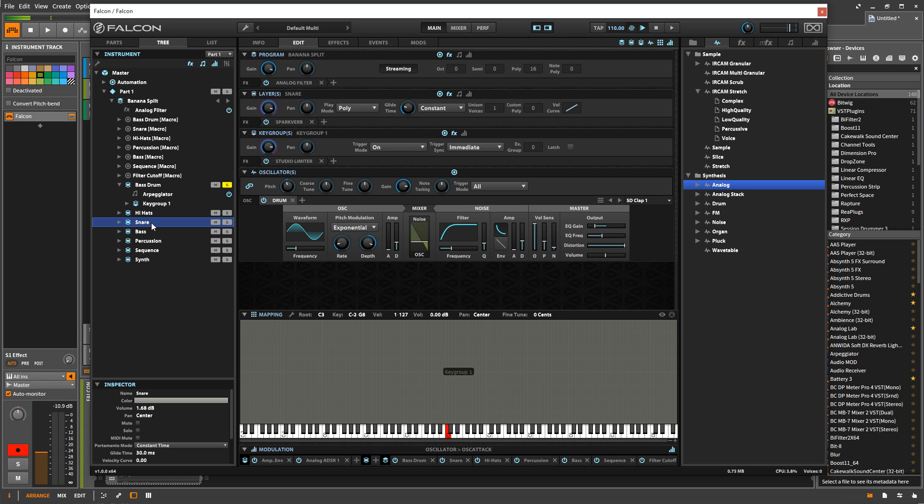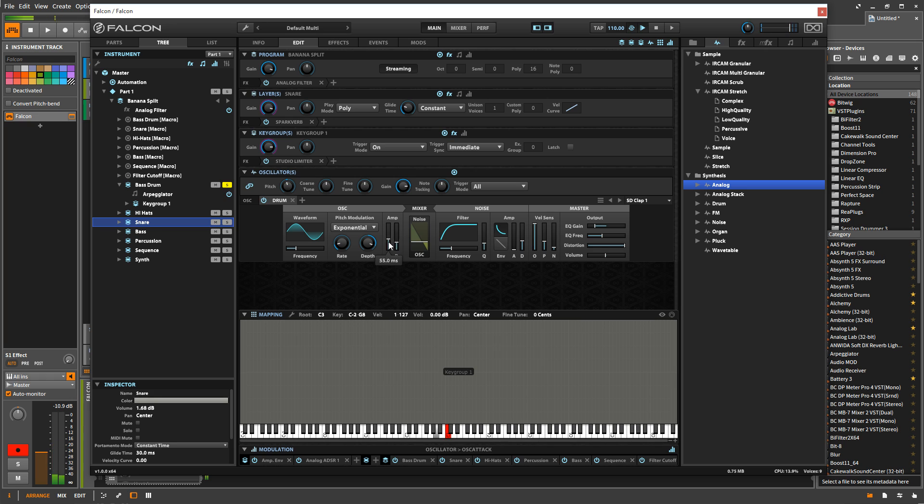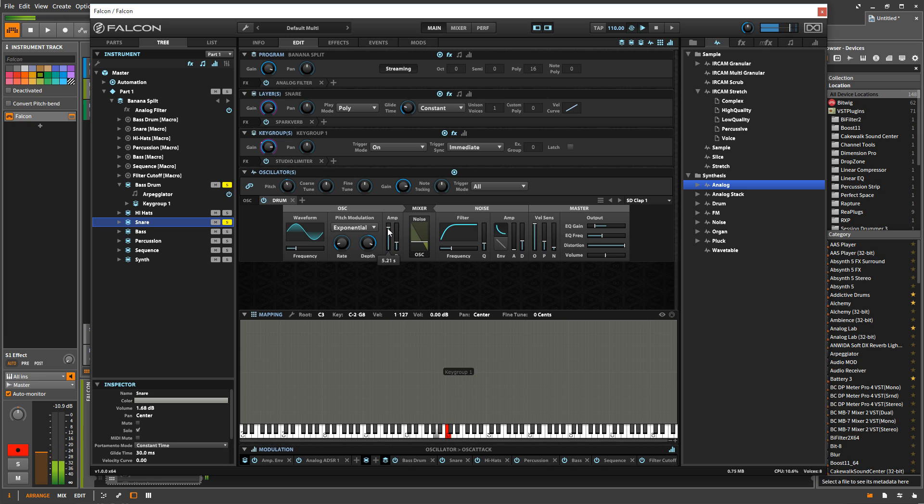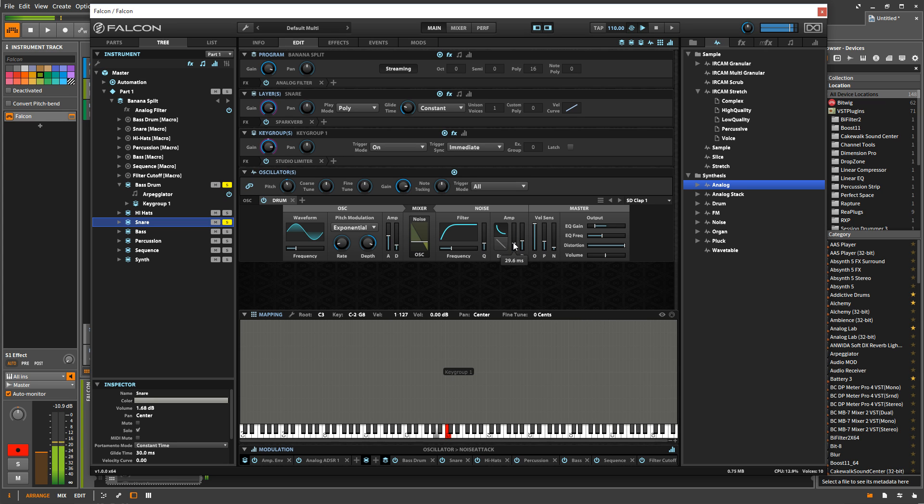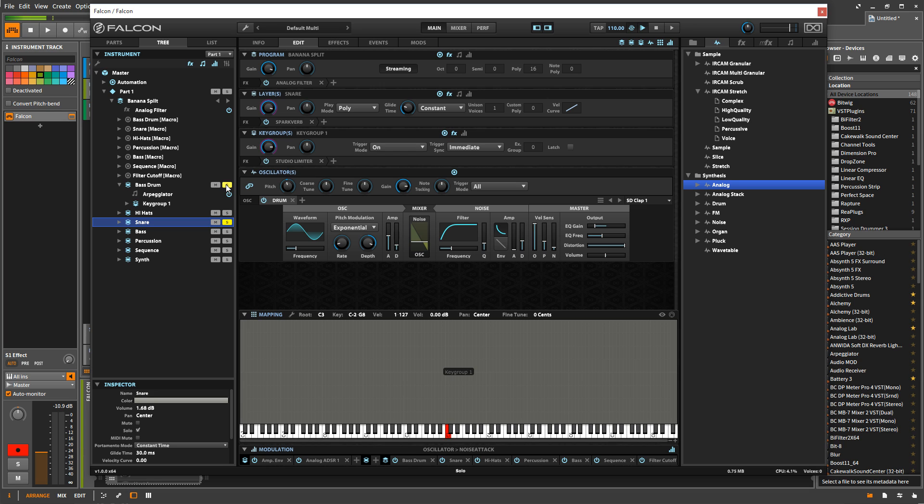If I go to the snare here, and I modify this, it's not going to change the sound because we're modifying the snare, and we're not hearing the snare right now. But if I hear the snare, modify this. Oh, it doesn't have an analog component. Let's try modifying this over here.